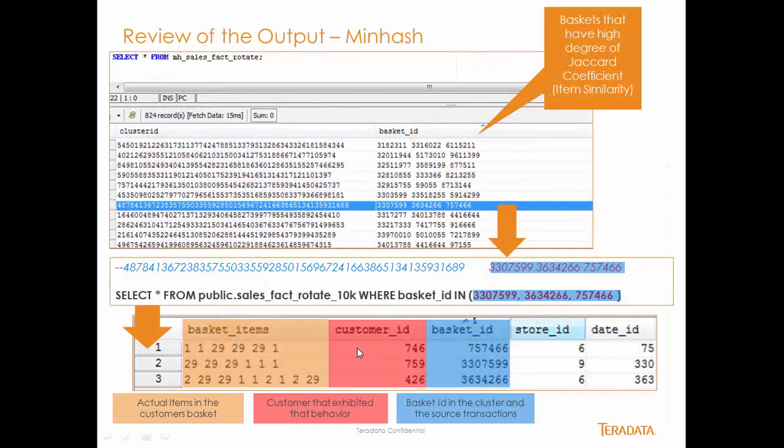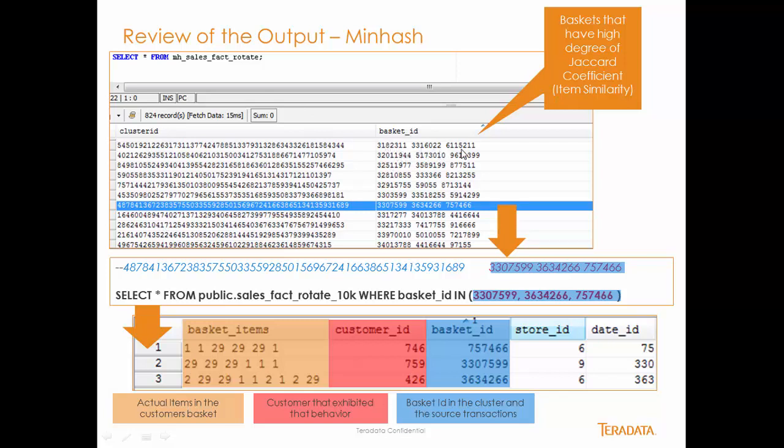When I run this, I actually take a look at the output, and this is the cluster identifier that results. These are the items, the basket items that are similar across this cluster. This is great, because what I'm able to do is take this back and actually, let's take this particular instance here, and let's take these three baskets, and let's see if they do have similar items.